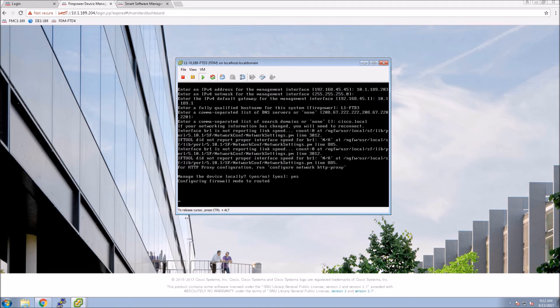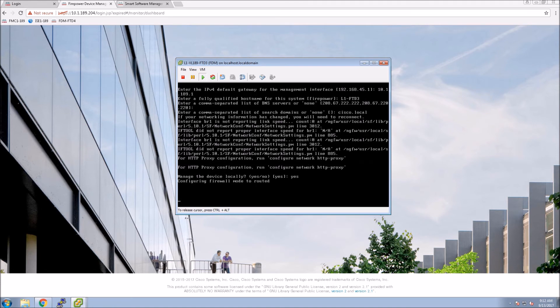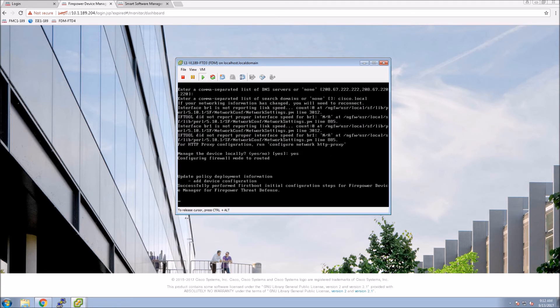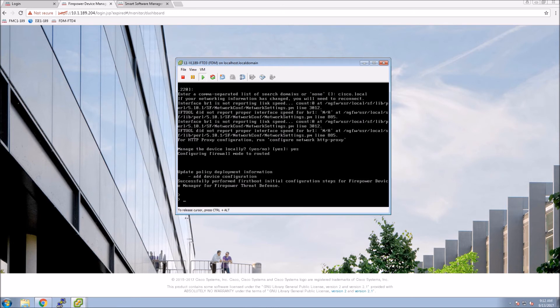At that point, you can launch a browser and log into Firepower Device Manager. That's it, it's done. Let's go to a browser and make sure we get to the login page.